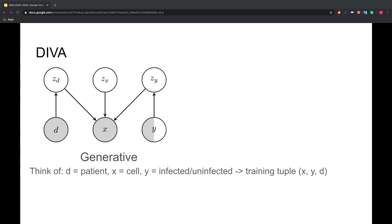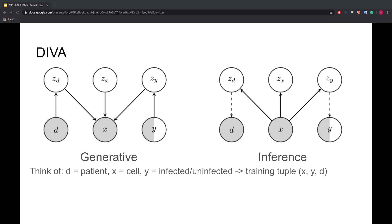ZD is a latent variable used to capture information about the patient ID. ZY is a latent variable used to capture information about the parasite. And for any residual variation, we introduce the latent ZX. The direction of the arrows in the diagram tells us that the patient ID and the parasite is causing variations in the cell images.